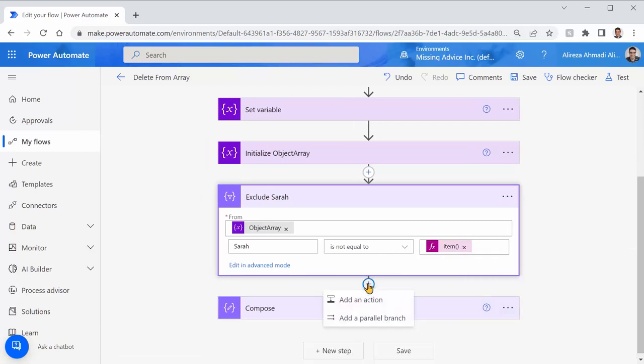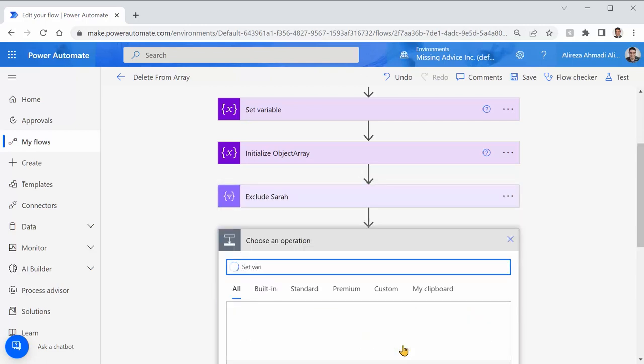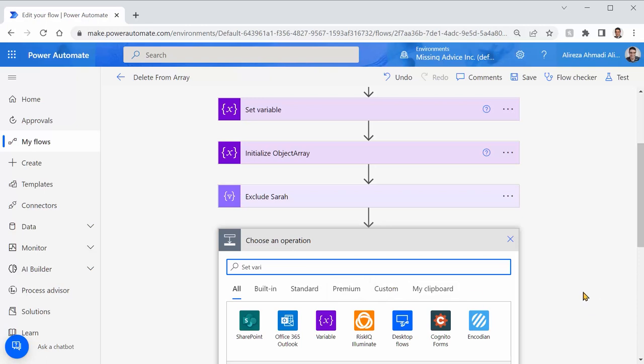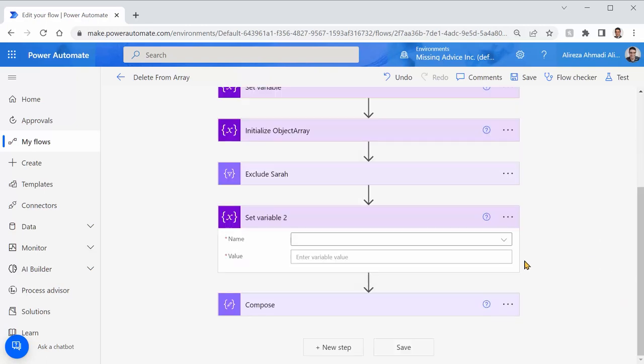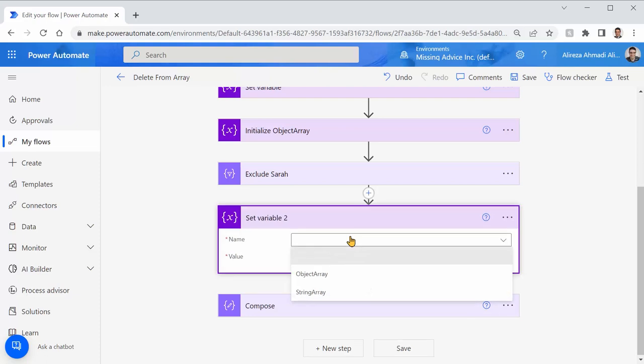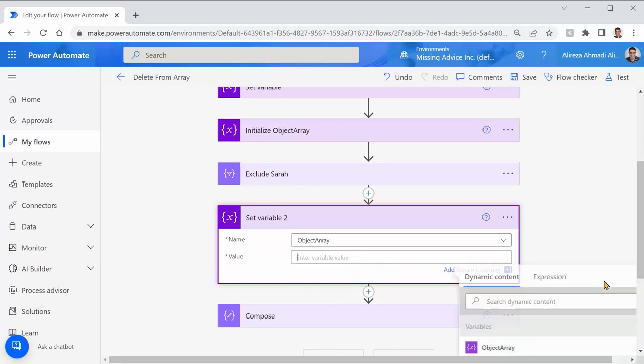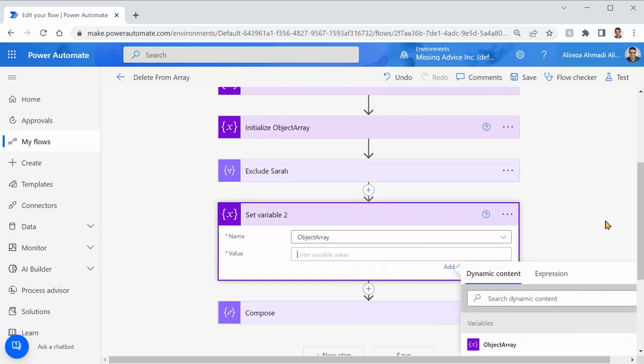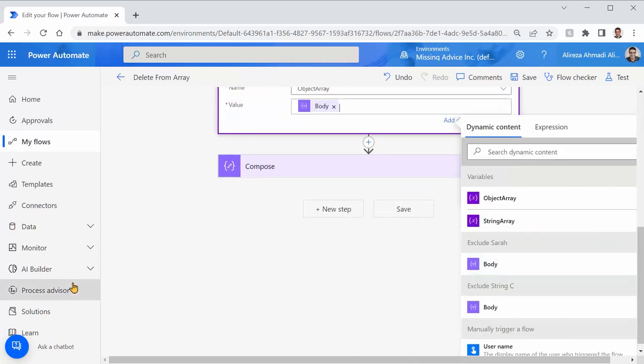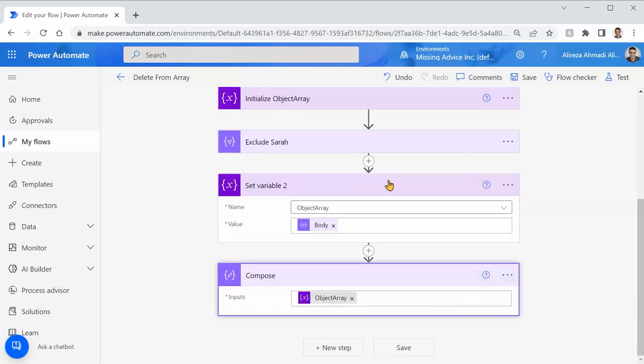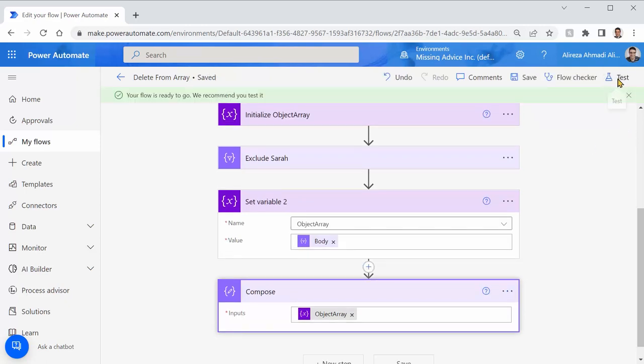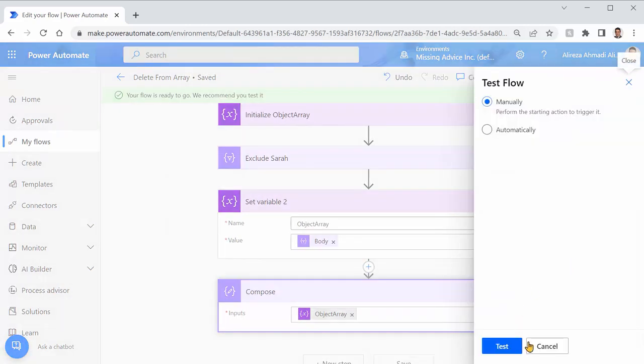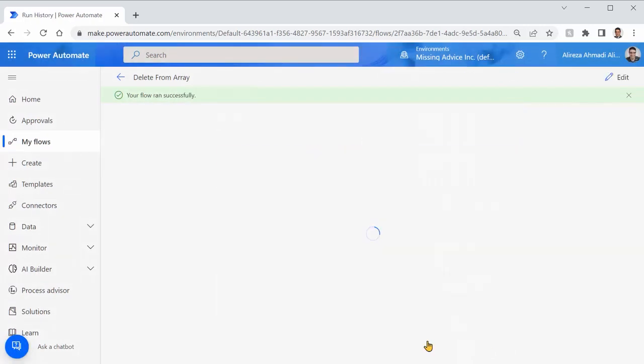And just like before, I click on add an action and I say set variable. And I pick the set variable here. The variable that I want to set this time is my object array. And the value that I want to assign to it is the output from this filter exclude Sarah. So I click on this, I find exclude Sarah, and I put body inside it. Did I reset compose? Yes, I put the object array inside this compose. Let me just save it and test it again. Test, test, and run flow. And I click on done.